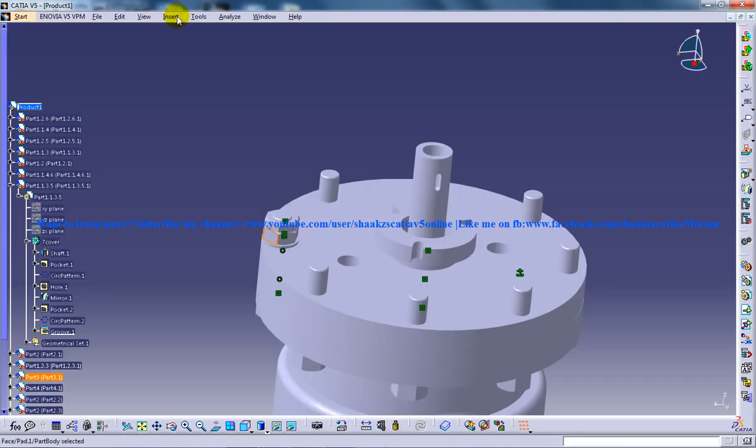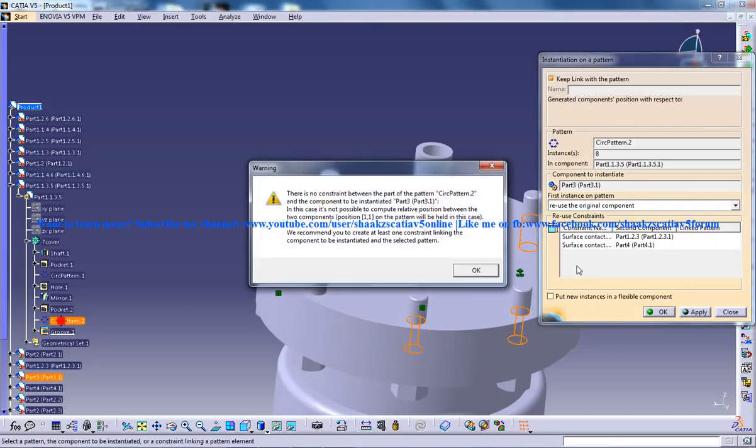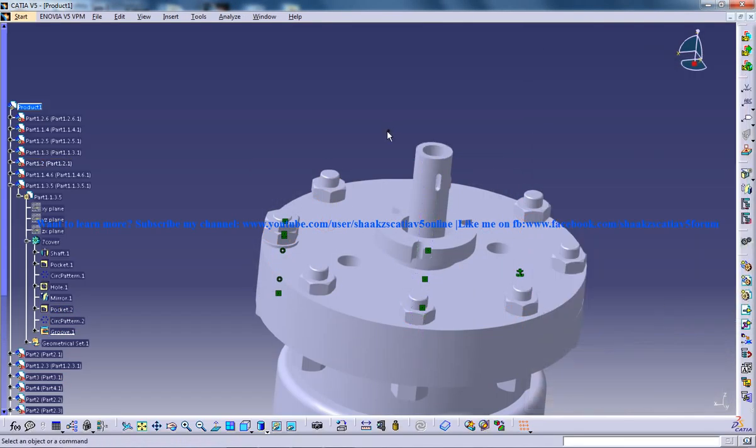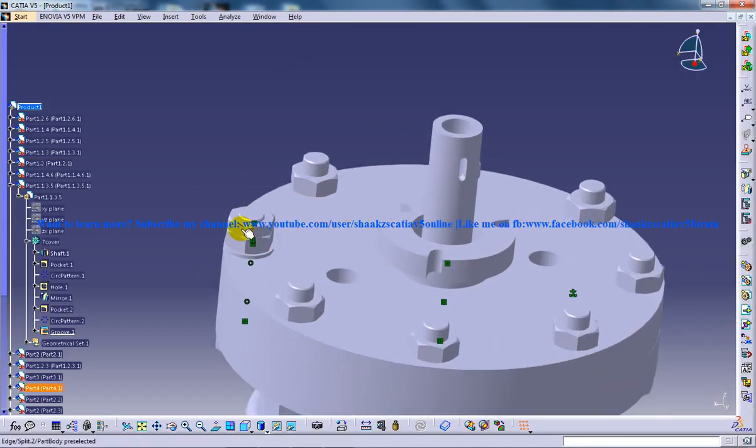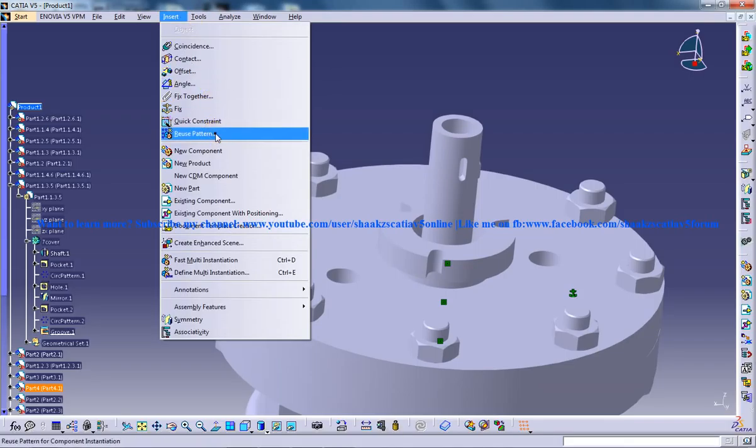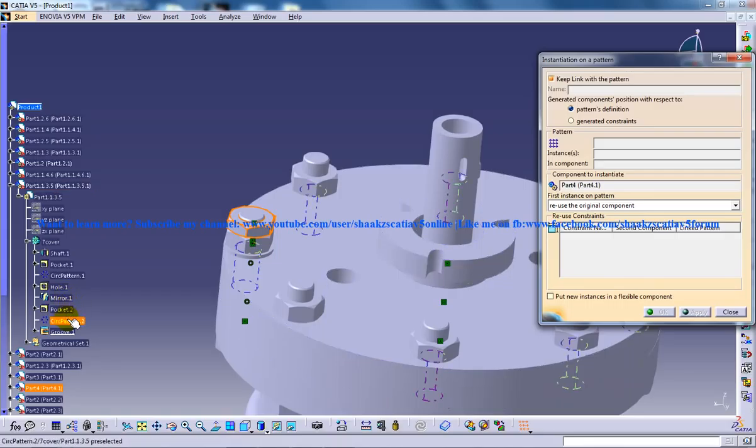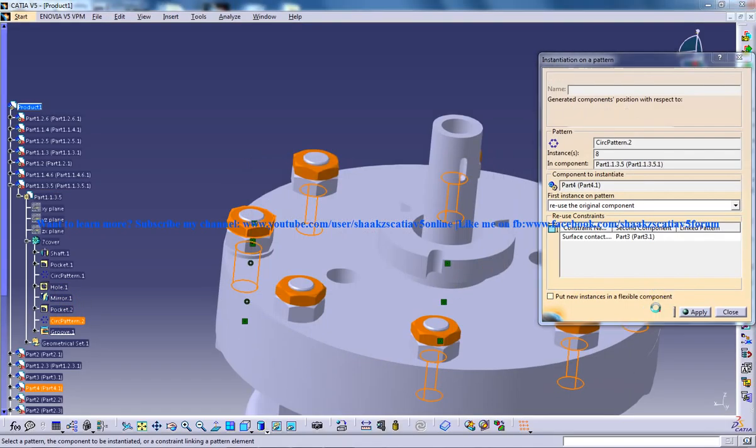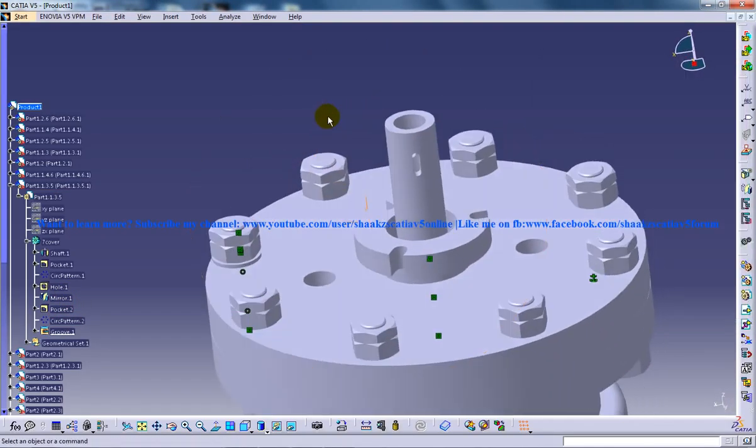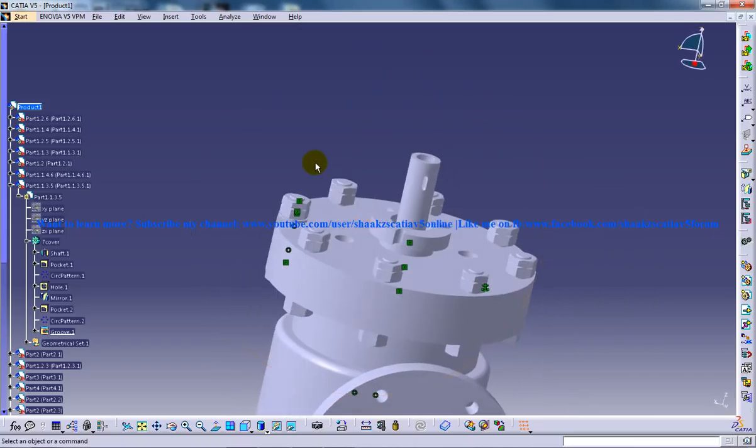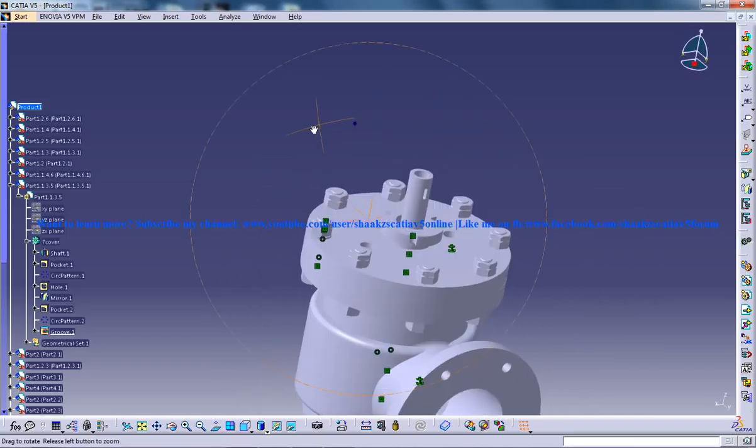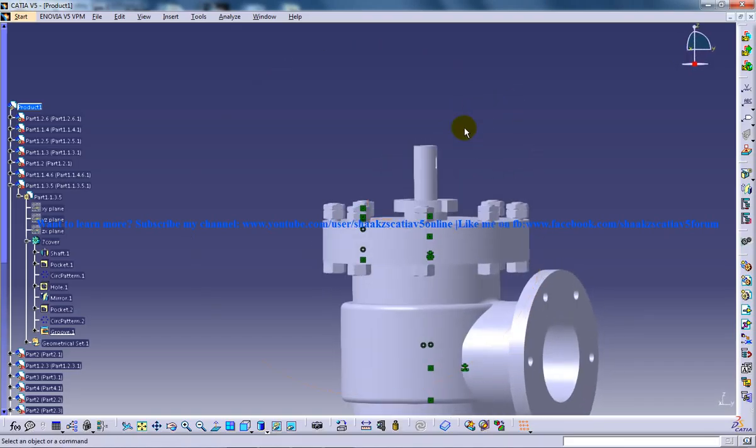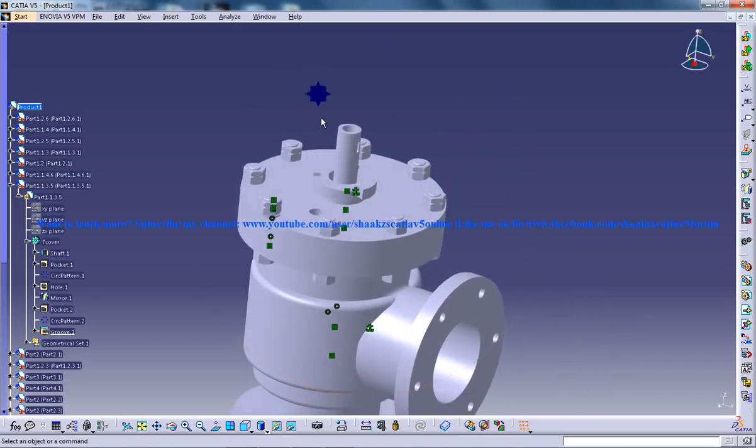So again select the next one reuse pattern and select the circular pattern and click on ok. And select the next one reuse pattern, select the circular pattern and click on ok. And our this part of her assembly is almost complete here so keep watching to complete the full design of our junction stop valve in CATIA V5.